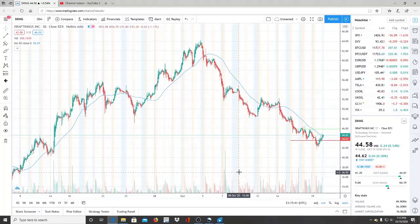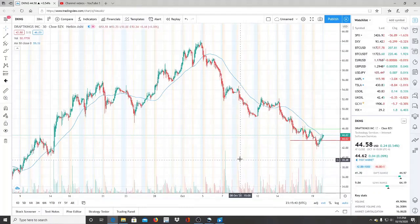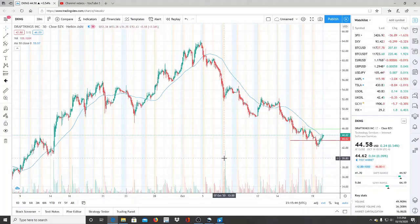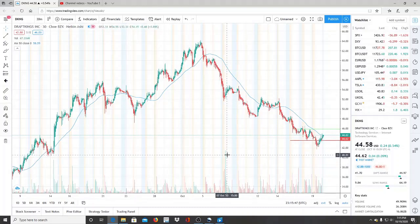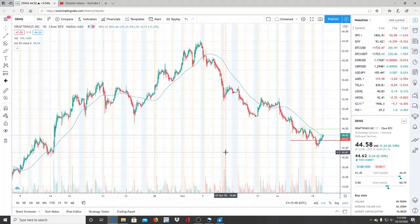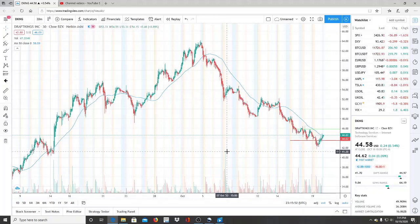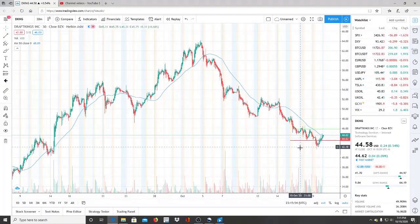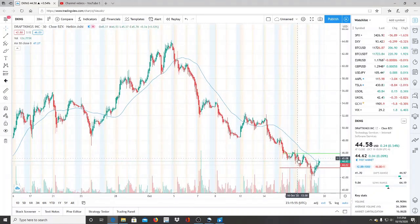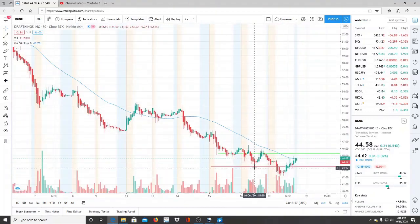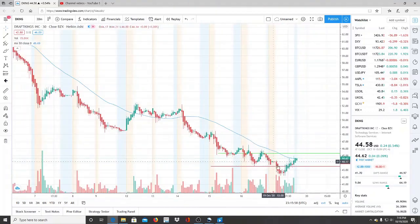Here we are with ticker symbol DKNG, DraftKings Inc. Welcome to all my first time viewers and investors - welcome to my channel Invest for Tomorrow. To all my subscribers, welcome back. Let's jump into this chart. We had a very volatile day here.